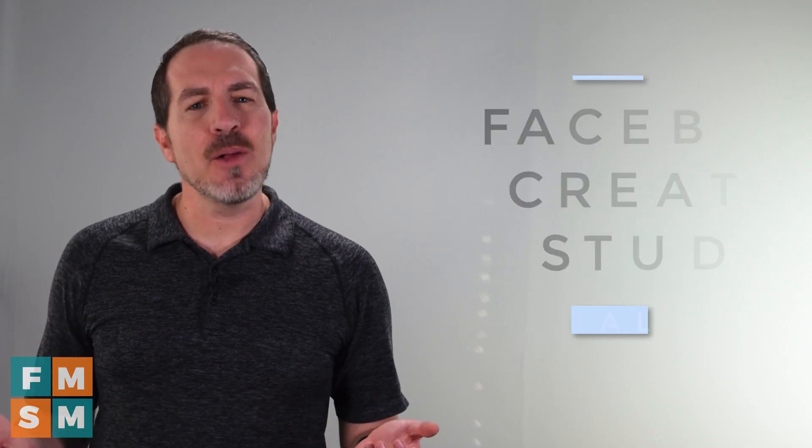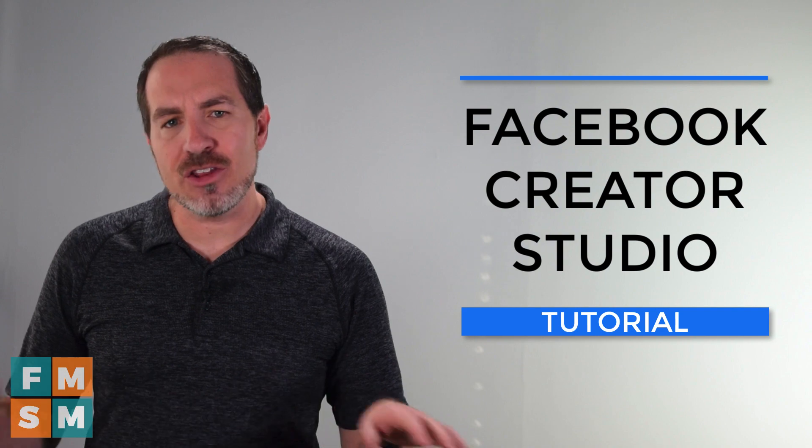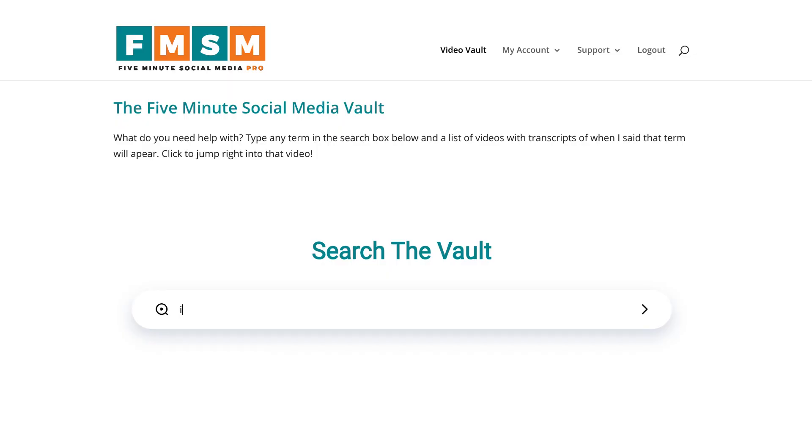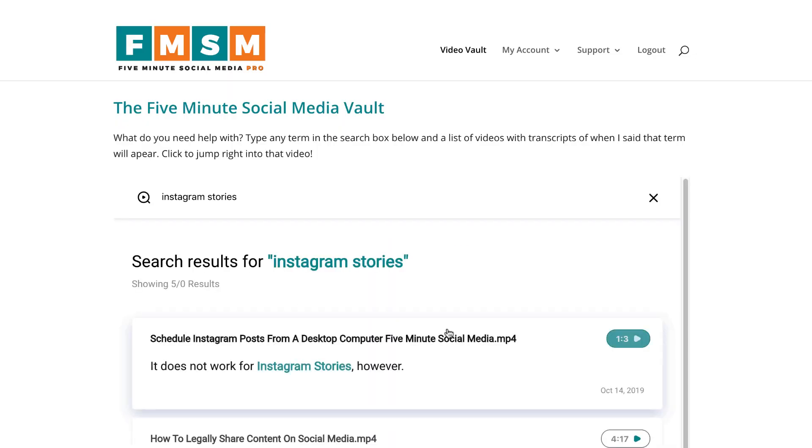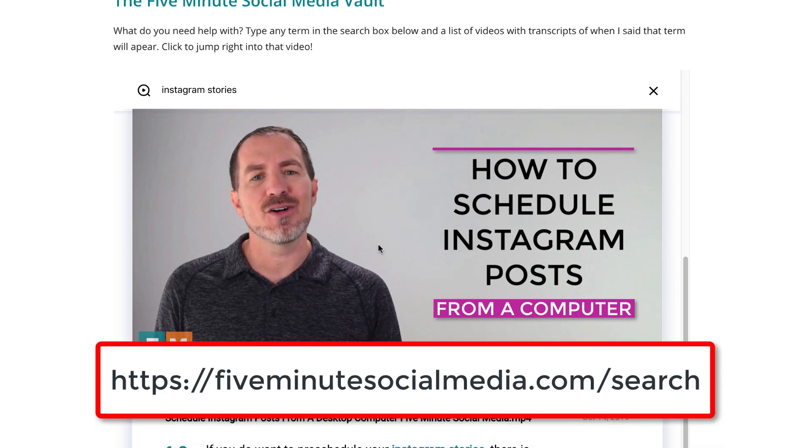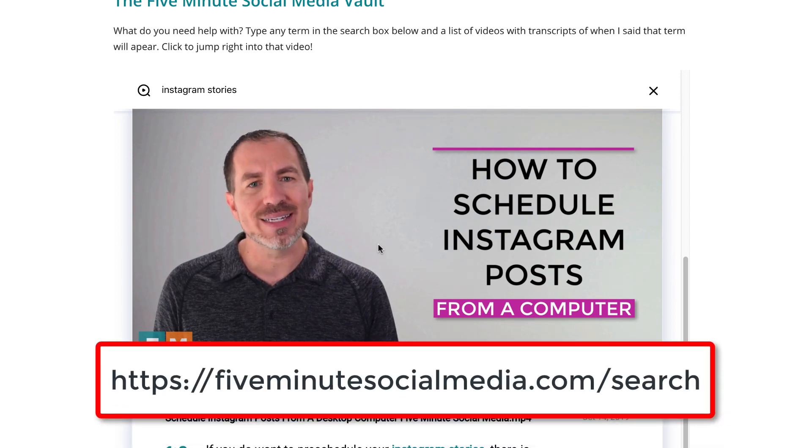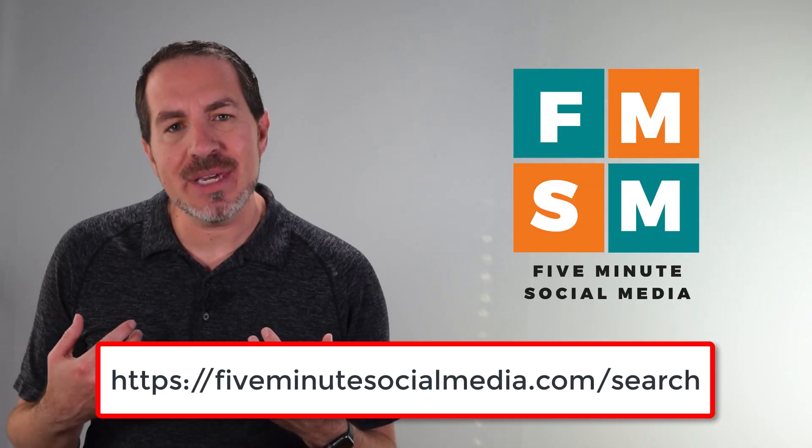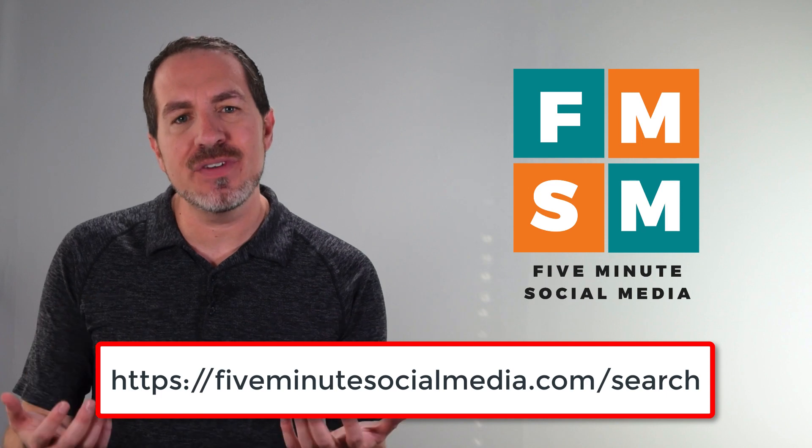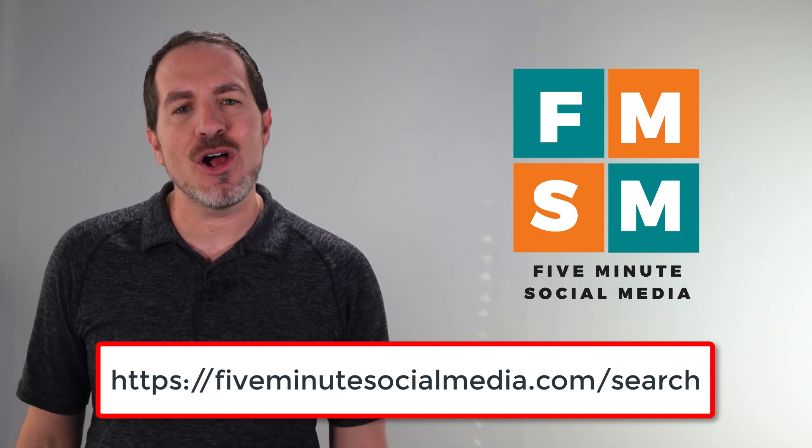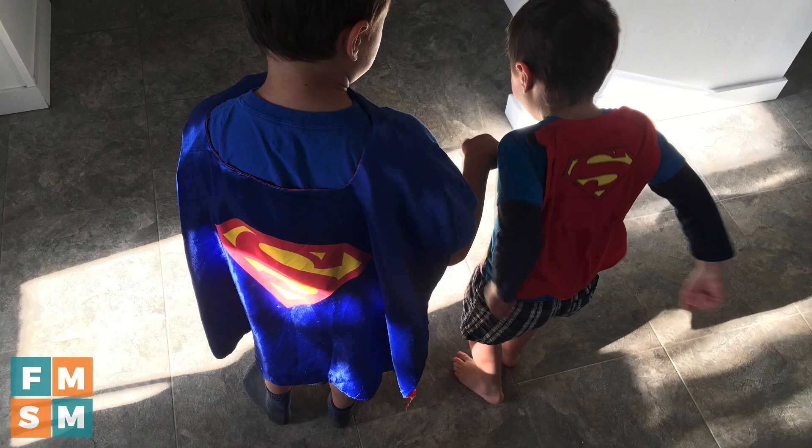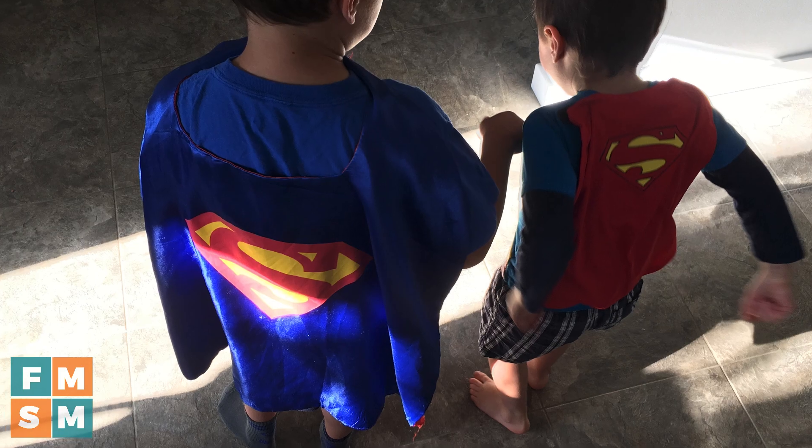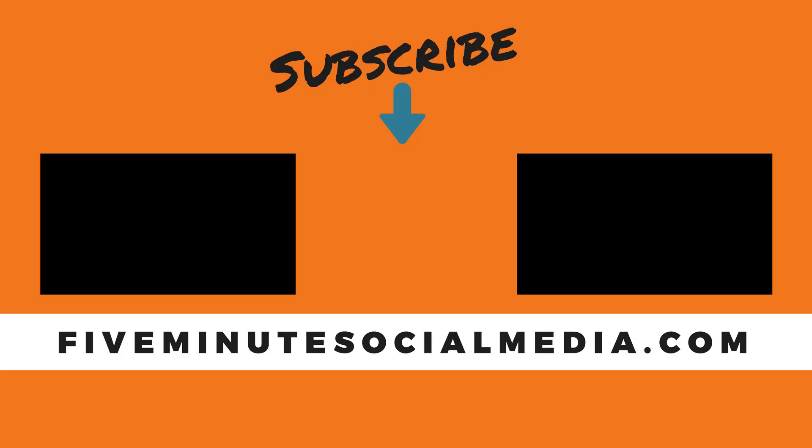I hope that helps. And if you have any other questions about social media, you can search all of my videos, including some not here on YouTube. Just go to 5minutesocialmedia.com slash search. I'd love it if you'd leave me a comment, give this video a like. You're not only supporting me, but also my two tiny superheroes at home. I will see you in the next video.